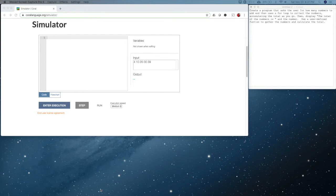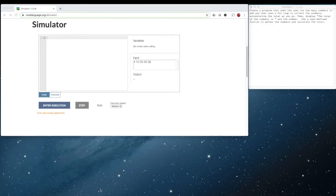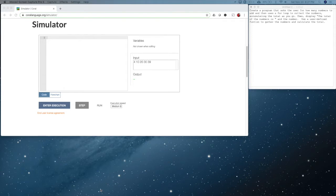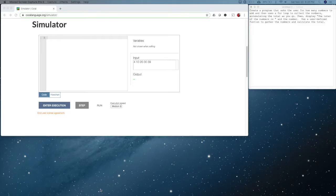With that in mind, the requirements are to create a program that asks the user for how many numbers to add. It uses a for loop to collect the numbers and accumulate the total, then displays the total of the numbers. Our requirement is to use a user-defined function to gather the numbers and collect the total, meaning the for loop part of our program will be in the user-defined function.